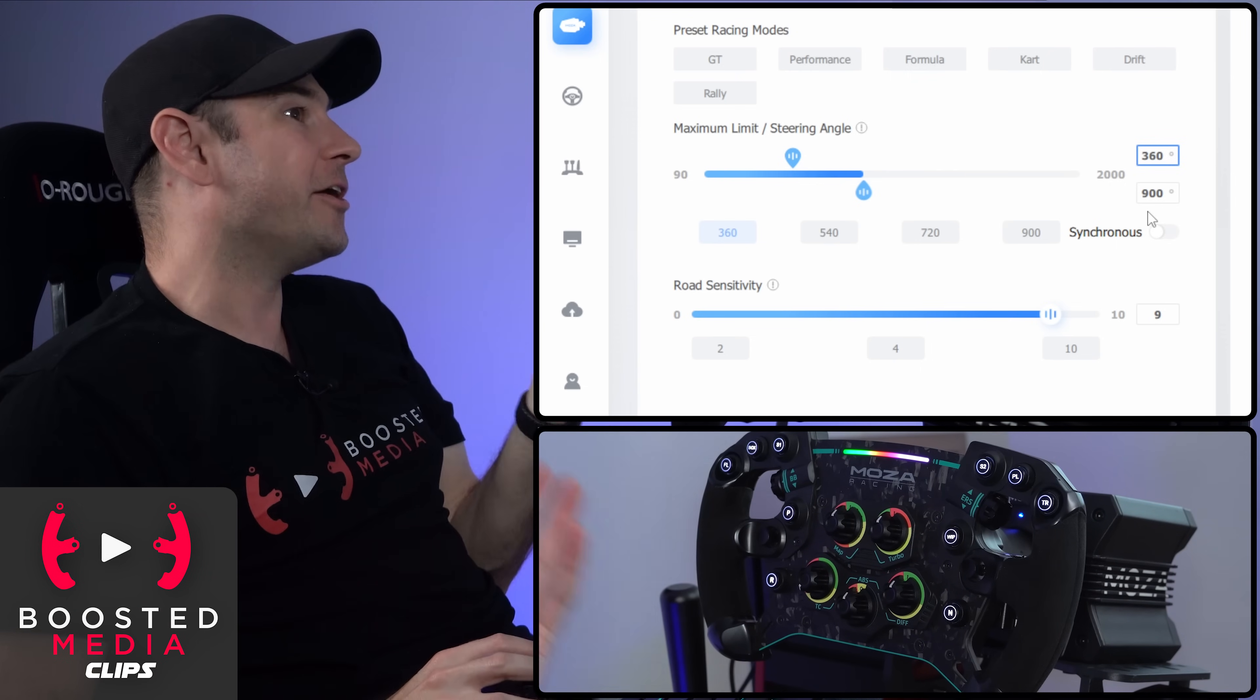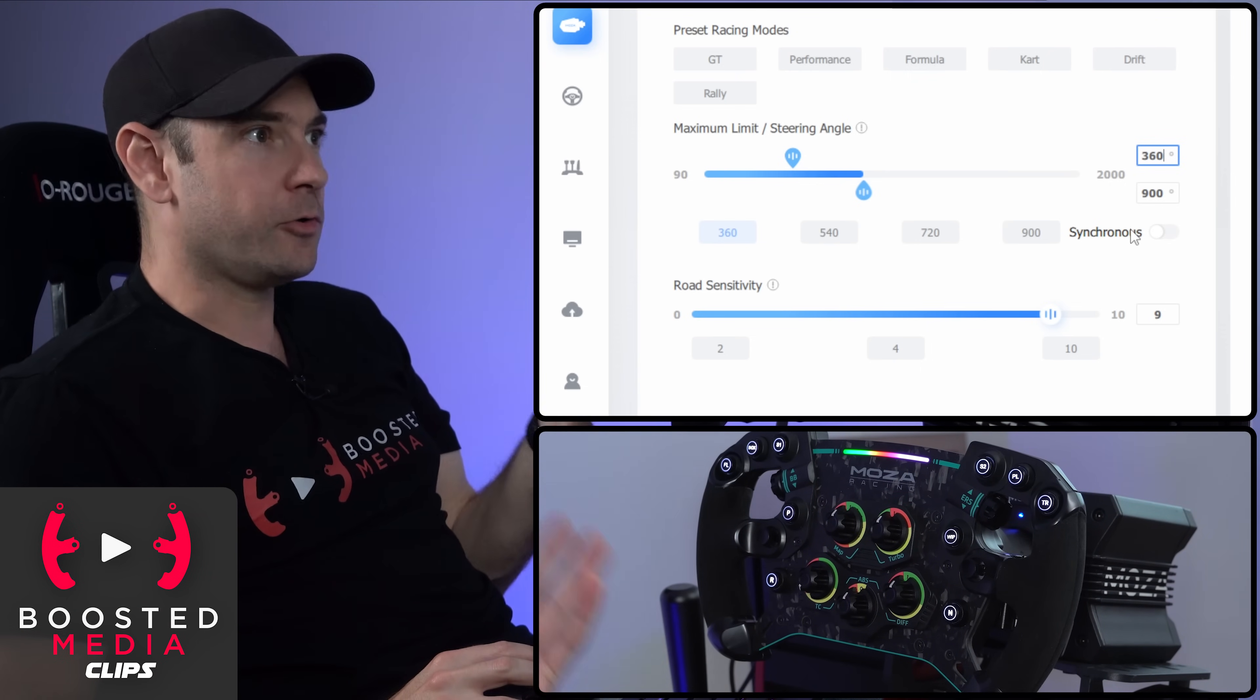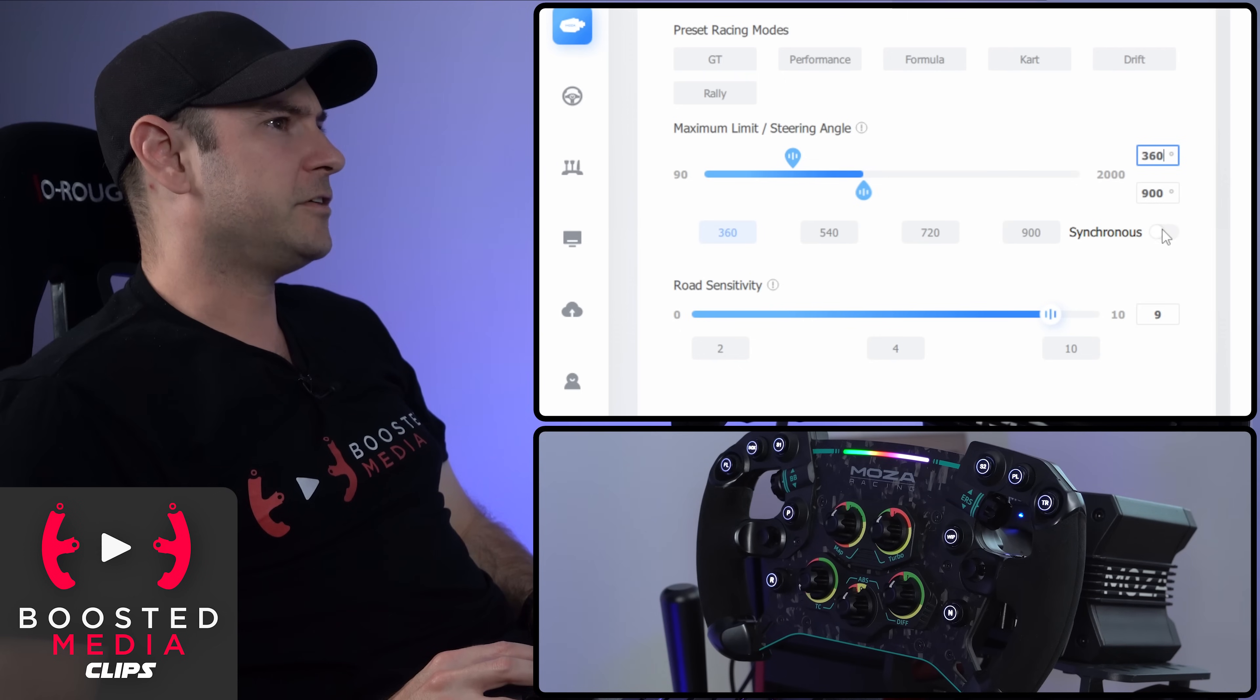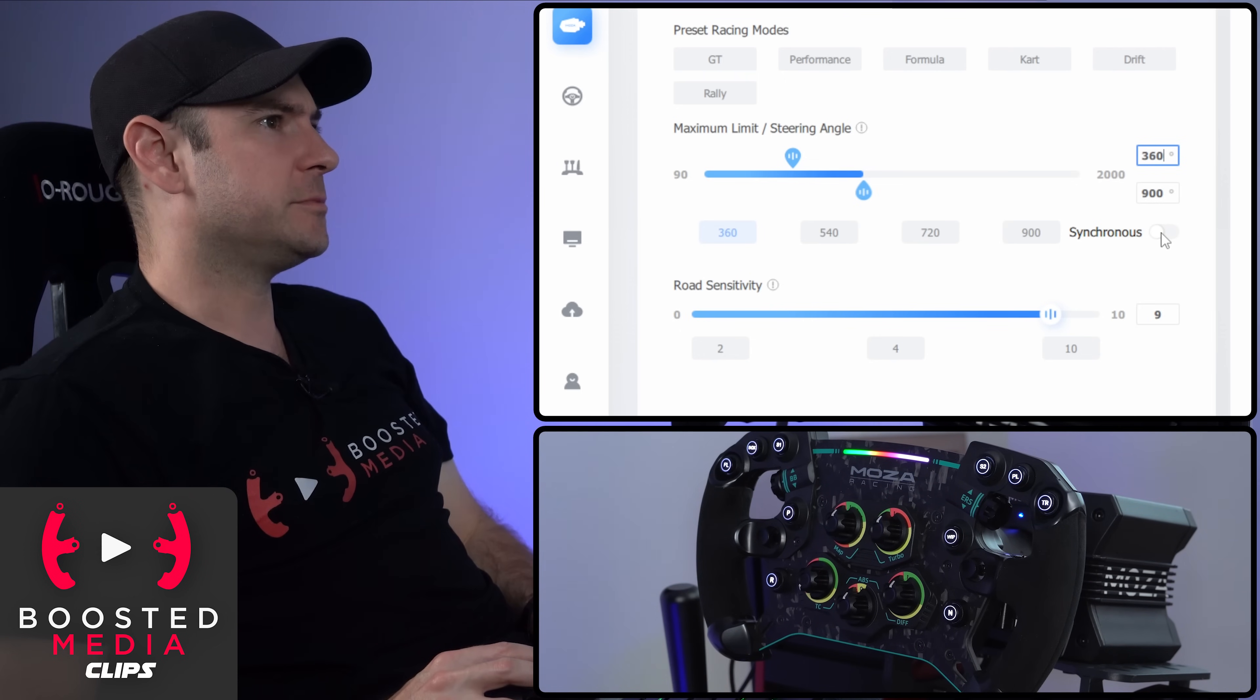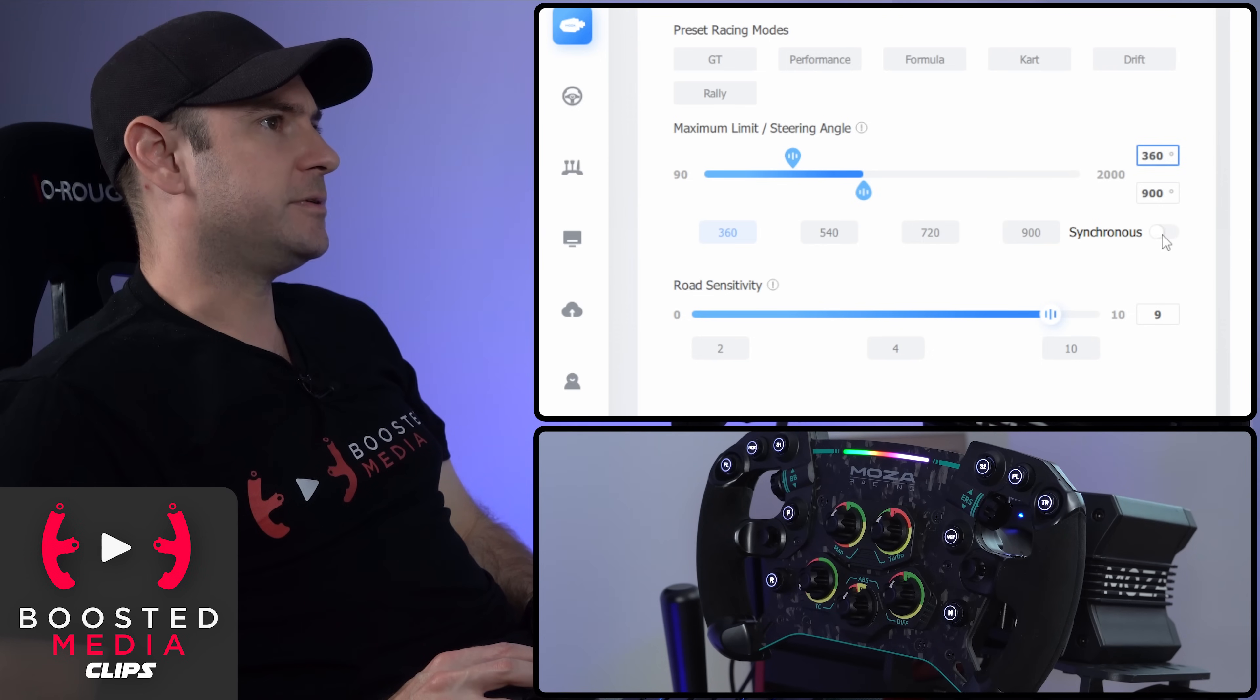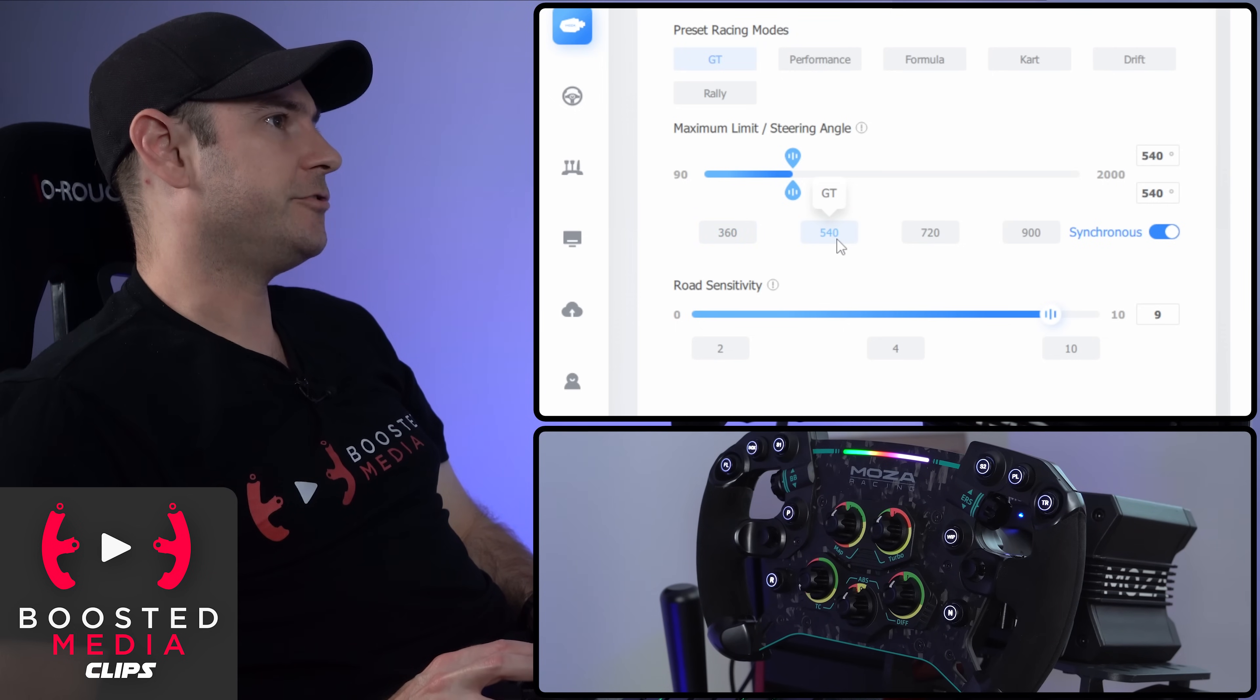I don't know of too many SIM titles these days that require this, but it is a good thing to see that they've included that. They've obviously spent a lot of time thinking about some of the various different scenarios which might play out for various different people. But we're going to set that back to synchronous for now. I'm going to jump it back to 540 degrees.